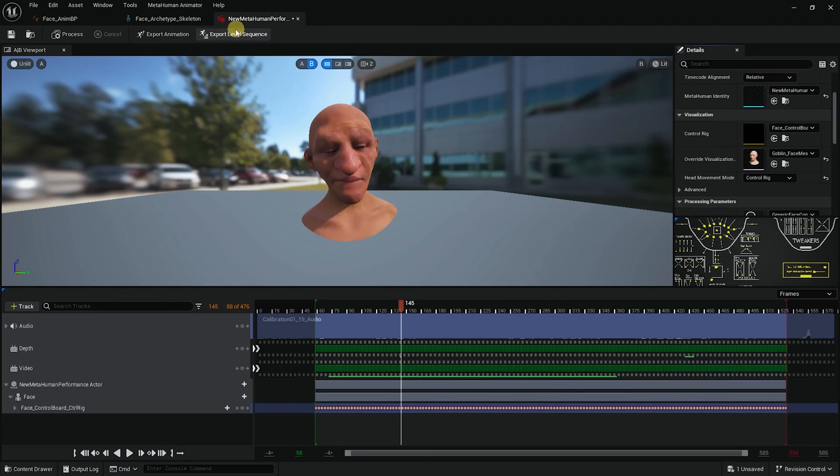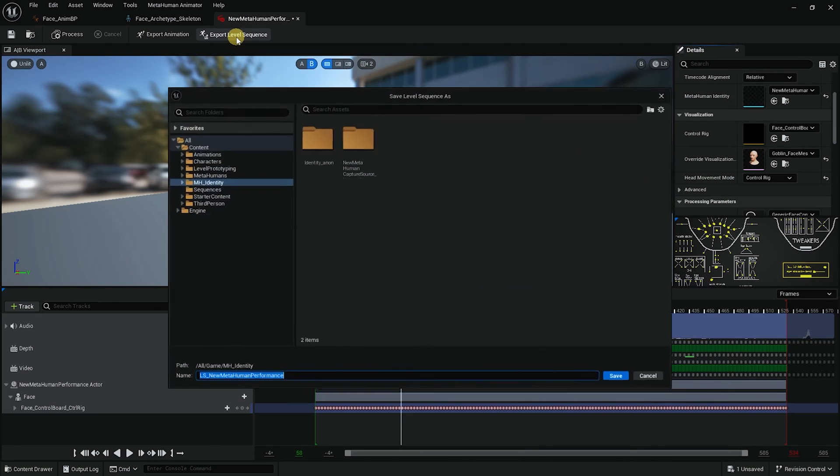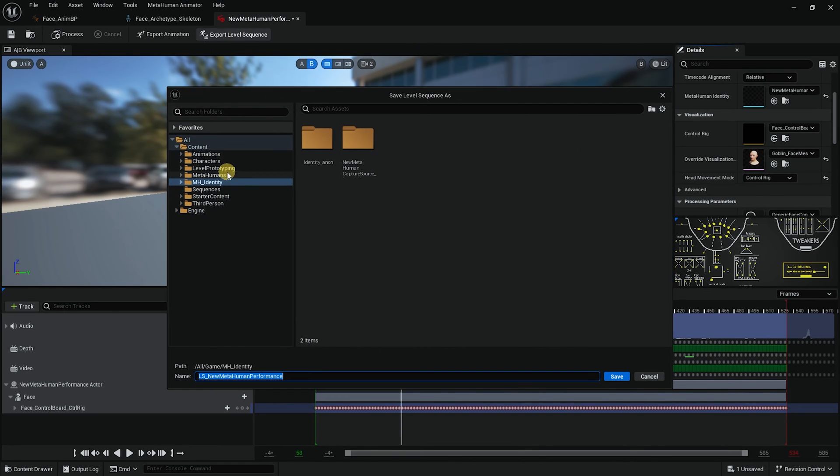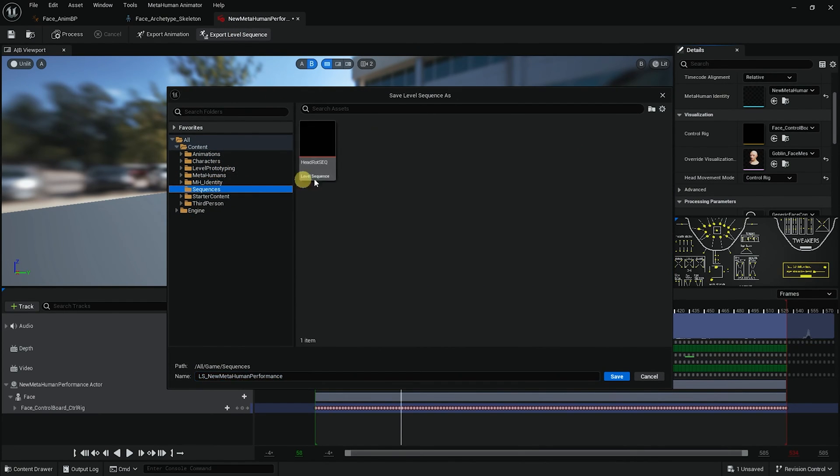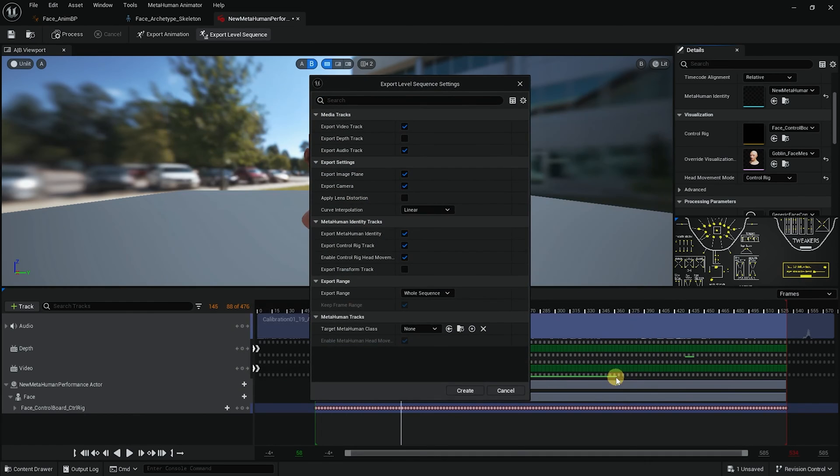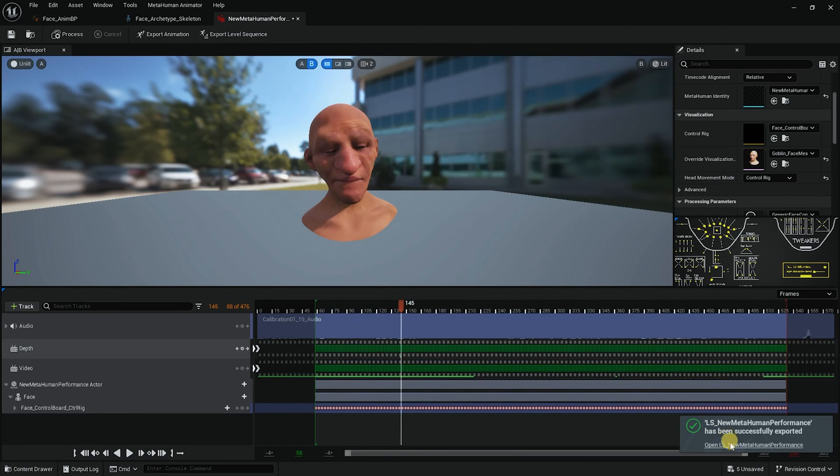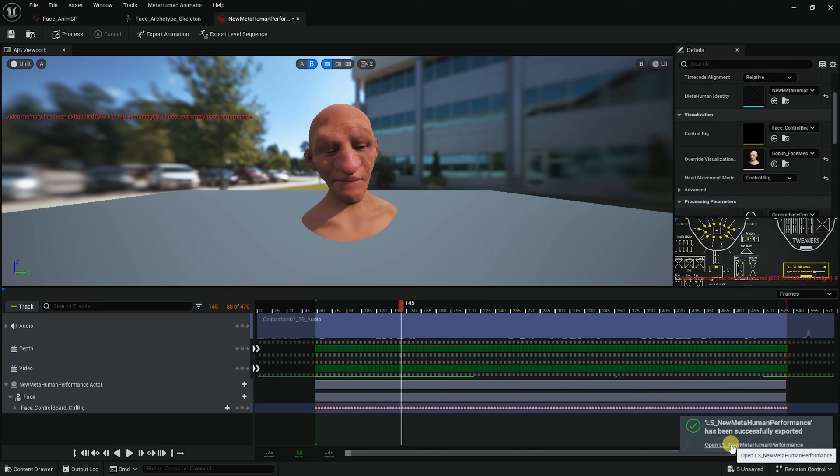And now I will export level sequence, not export animation, I will export level sequence. And then I will go into sequences and here I will call it fixed blend sequence. And I will save it and I will keep it as a default create. Now I will open up the new level sequencer. There you go. We have our new level sequencer.